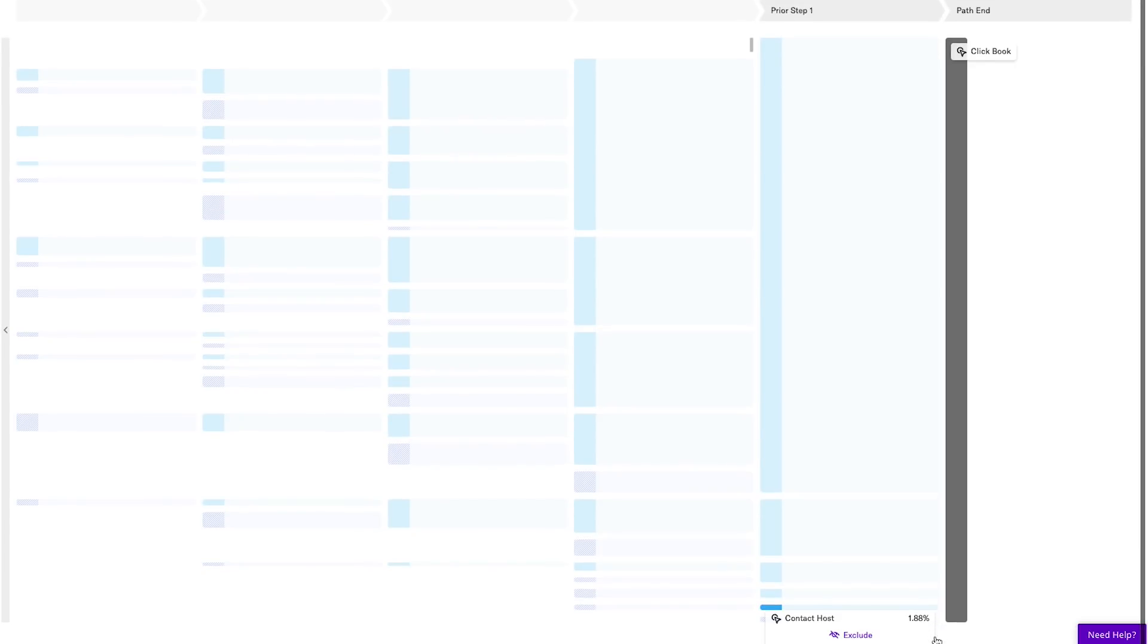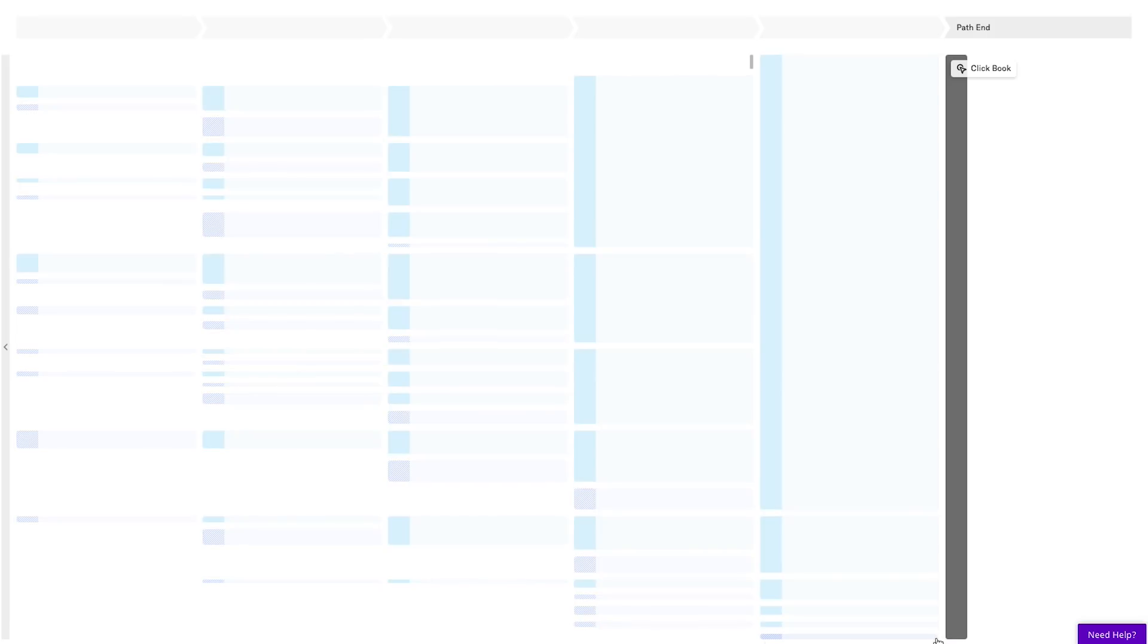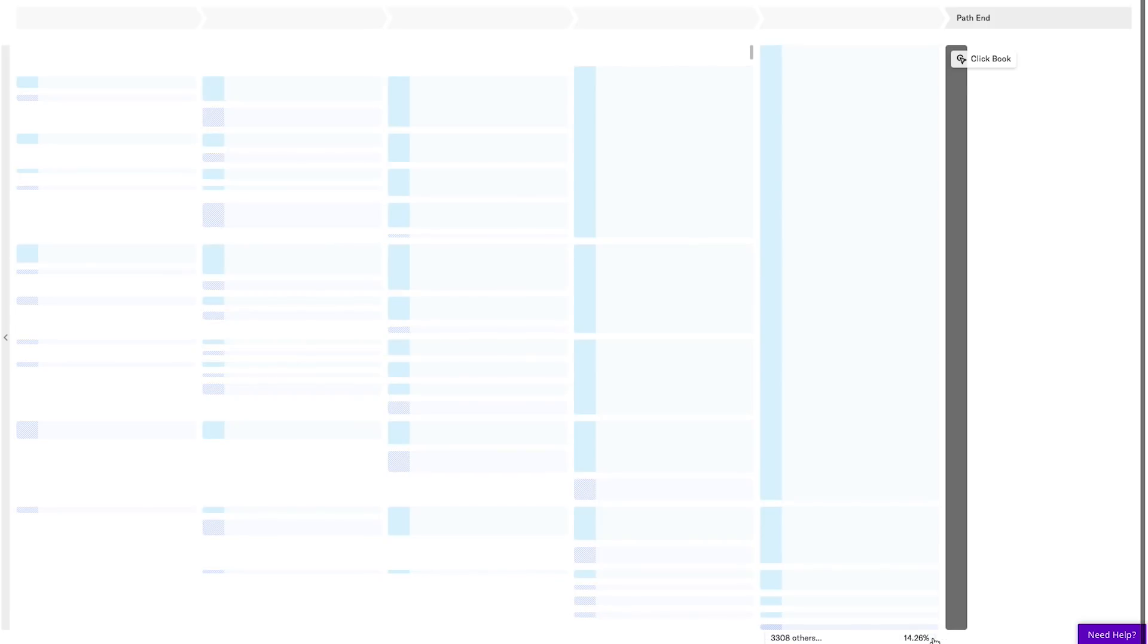In this example, I want to point out this other section at the bottom. Heap has automatically captured a lot of other paths that fall outside of defined events, so let's see how we can make sense of those.